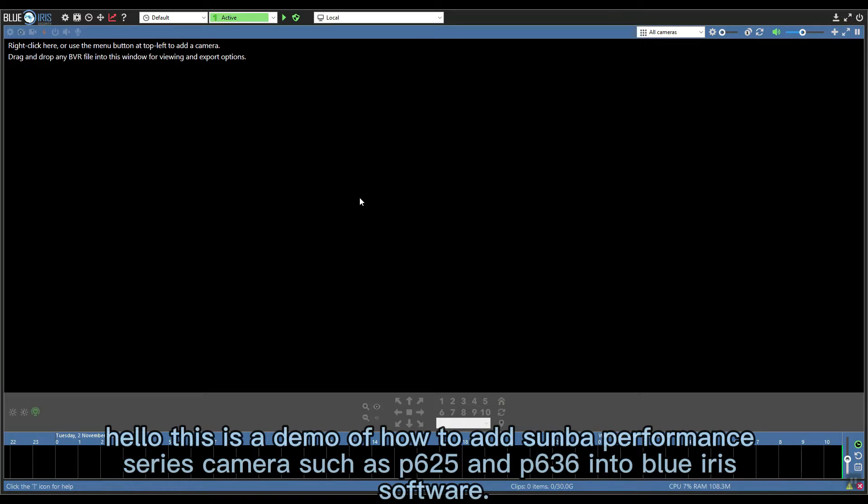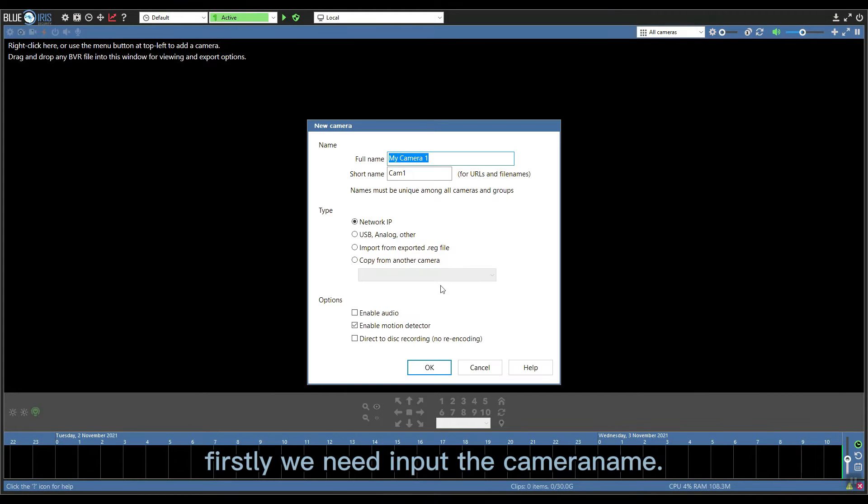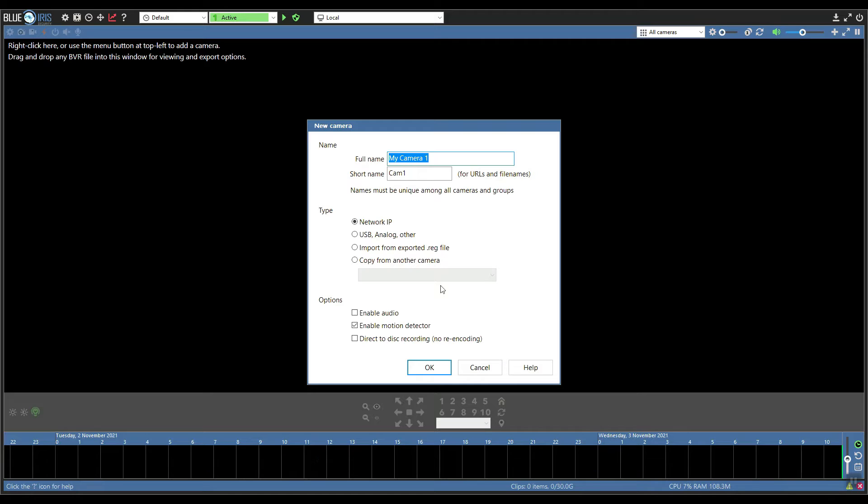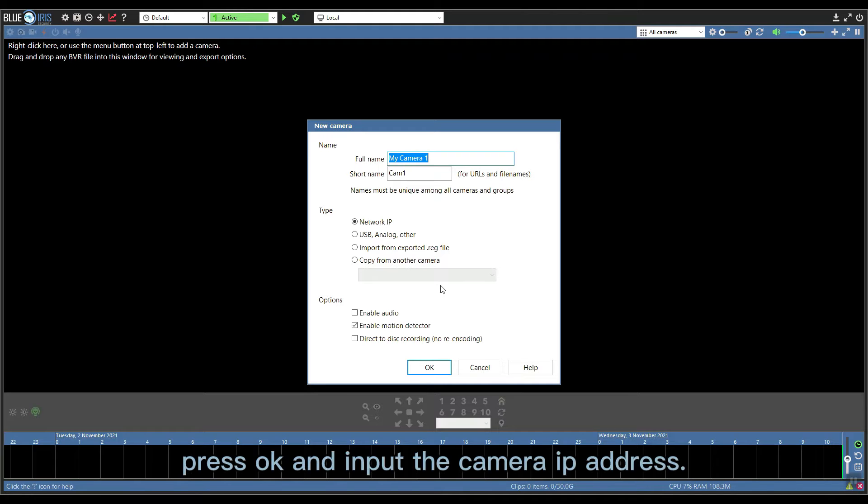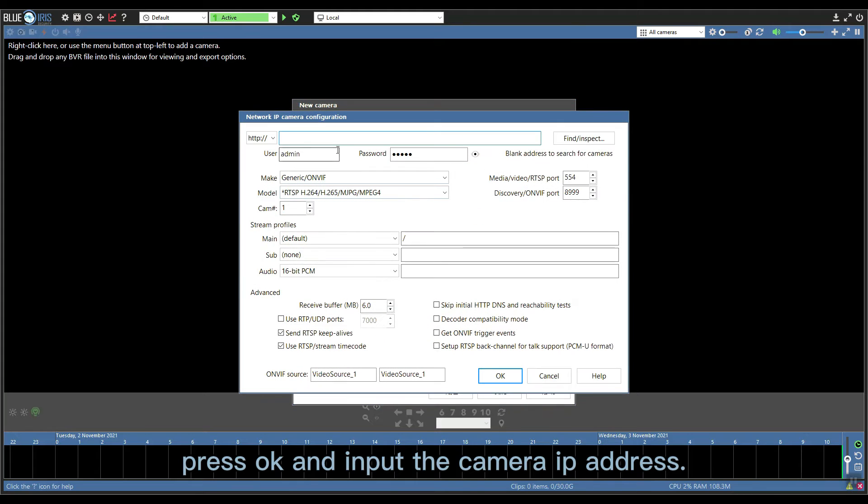Hi there, this is a demo of how to add Sunba performance series cameras such as P625 and P636 into Blue Iris software. Firstly, we need to input the camera's name, press OK, and input the camera's IP address.